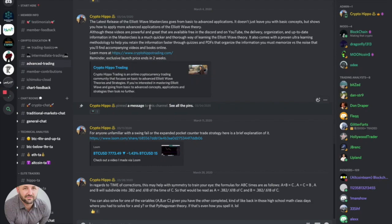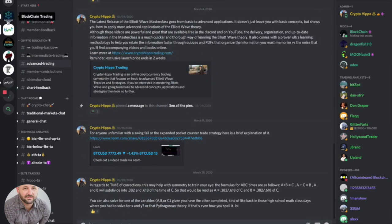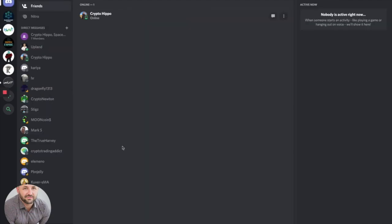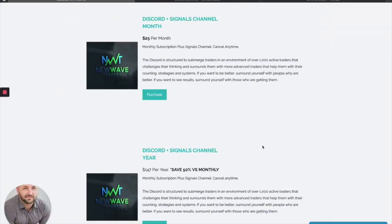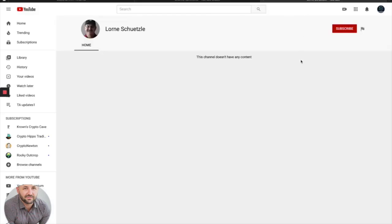Hello, it's Blockchain here coming at you with another technical analysis update. For those of you just tuning in, I'm primarily an Elliott Wave trader using other areas of confluence and other technical analysis to complement my price analysis. So without further ado, let's go ahead and dive into the charts.